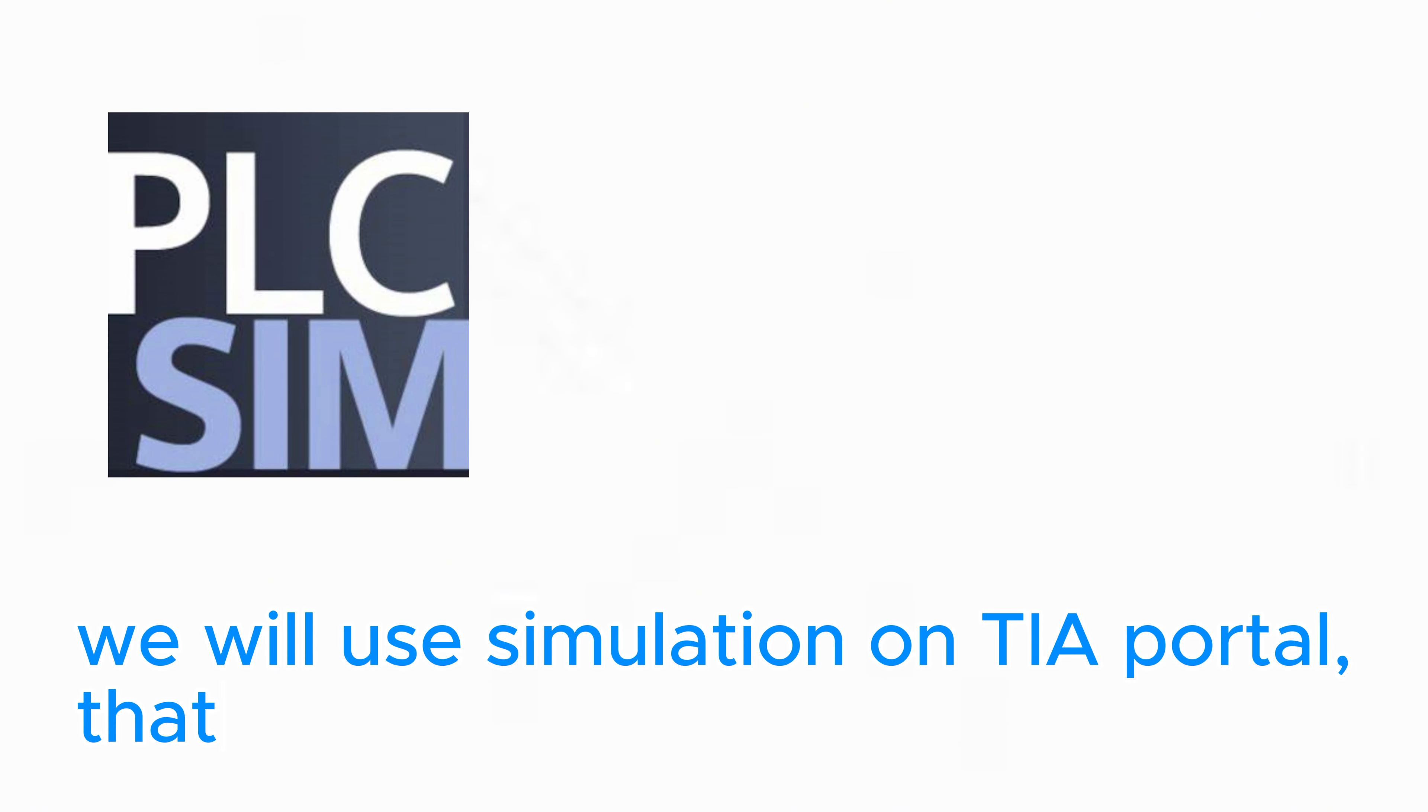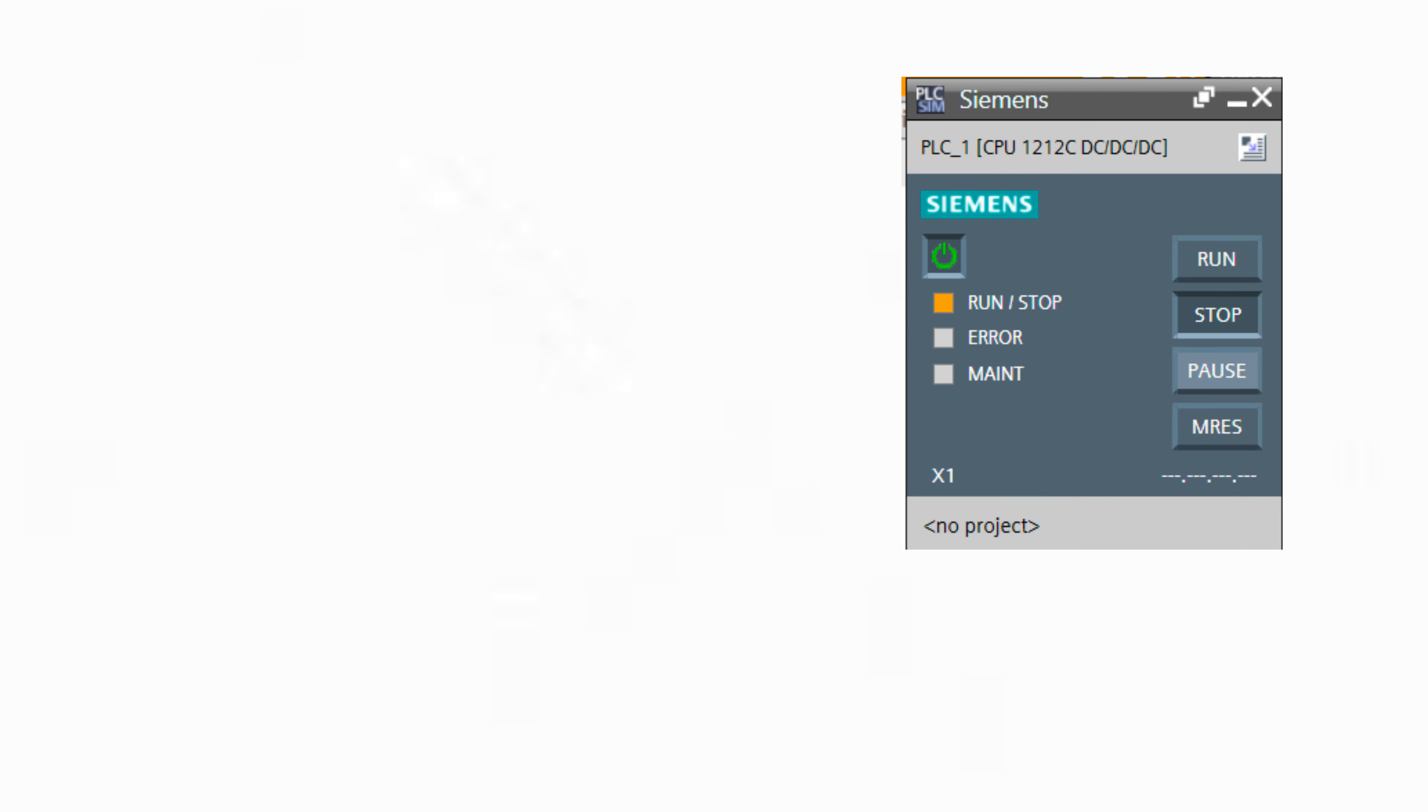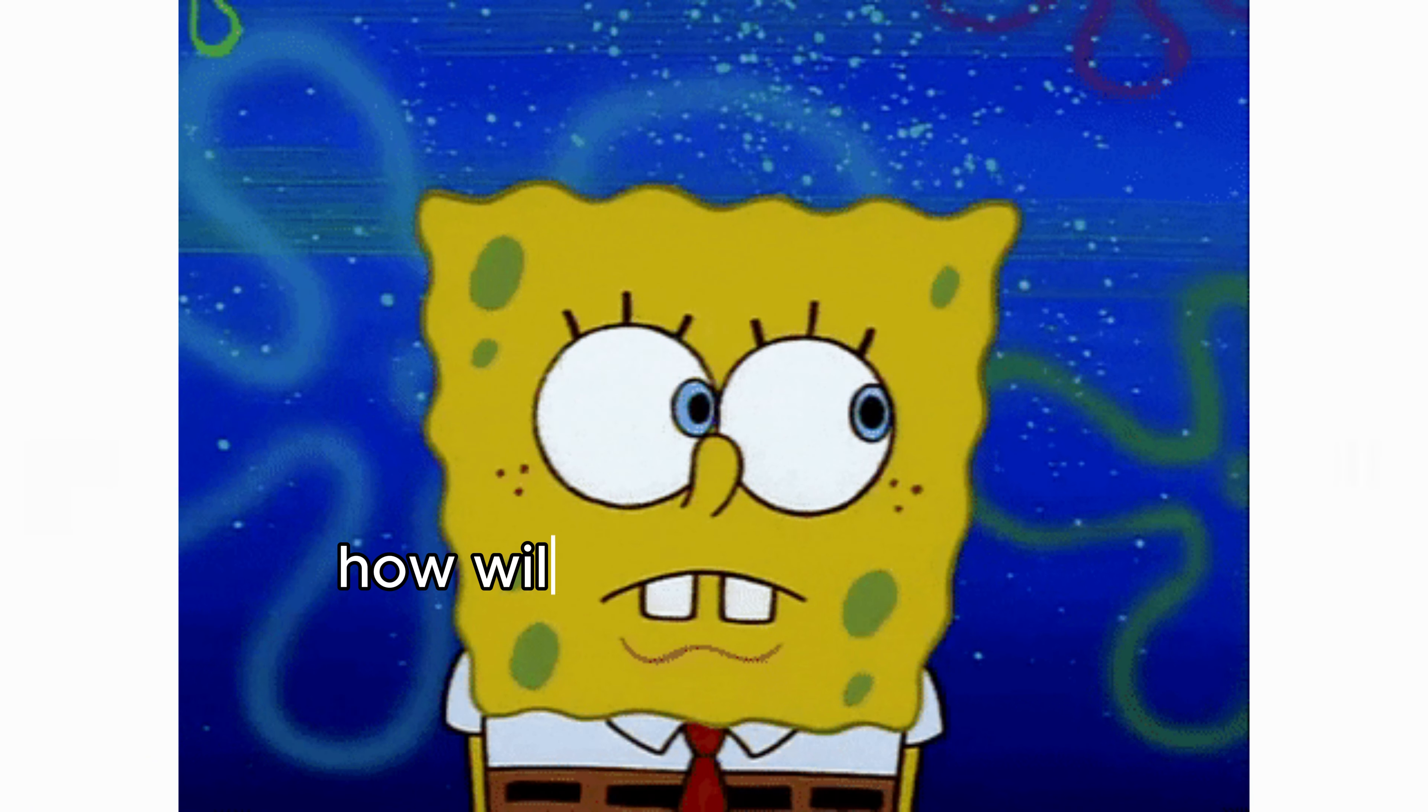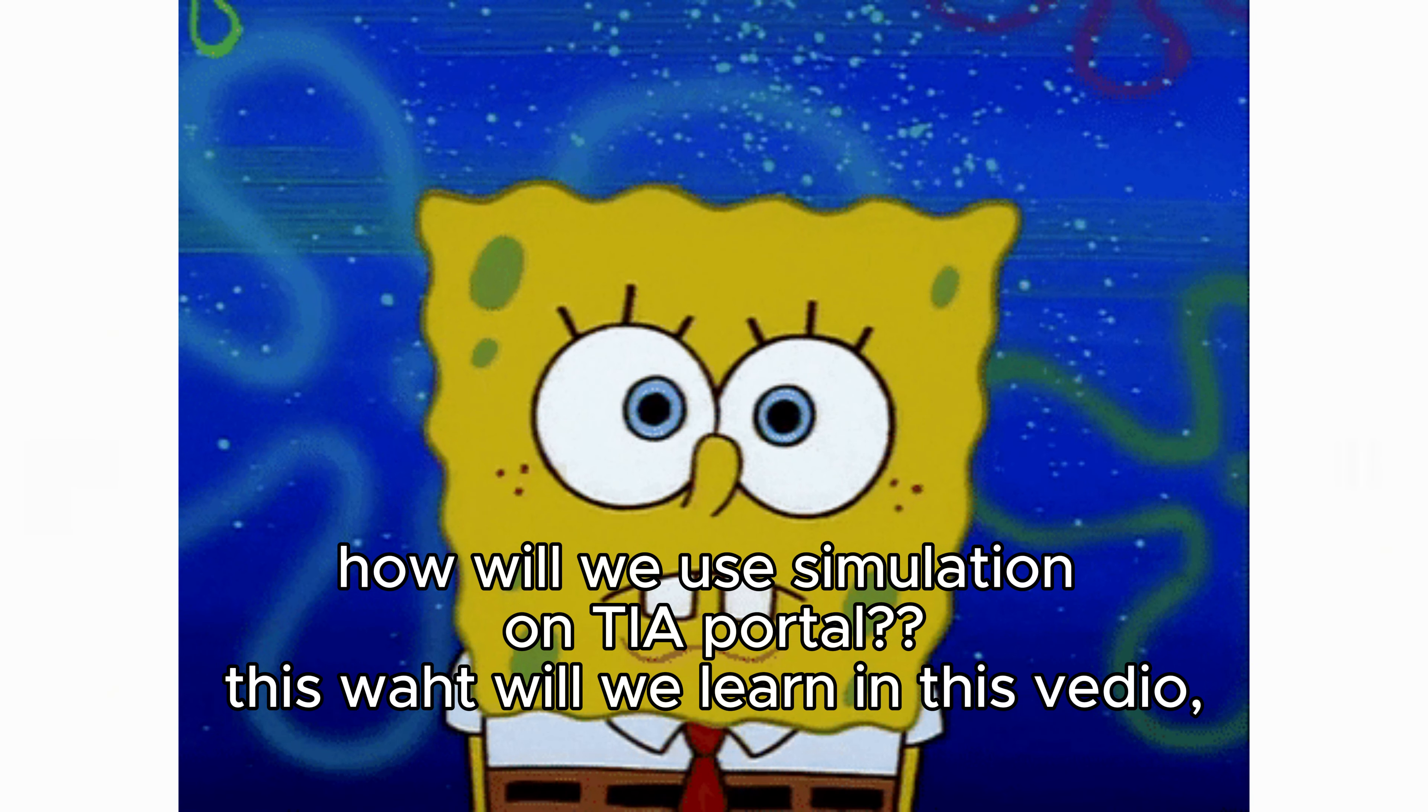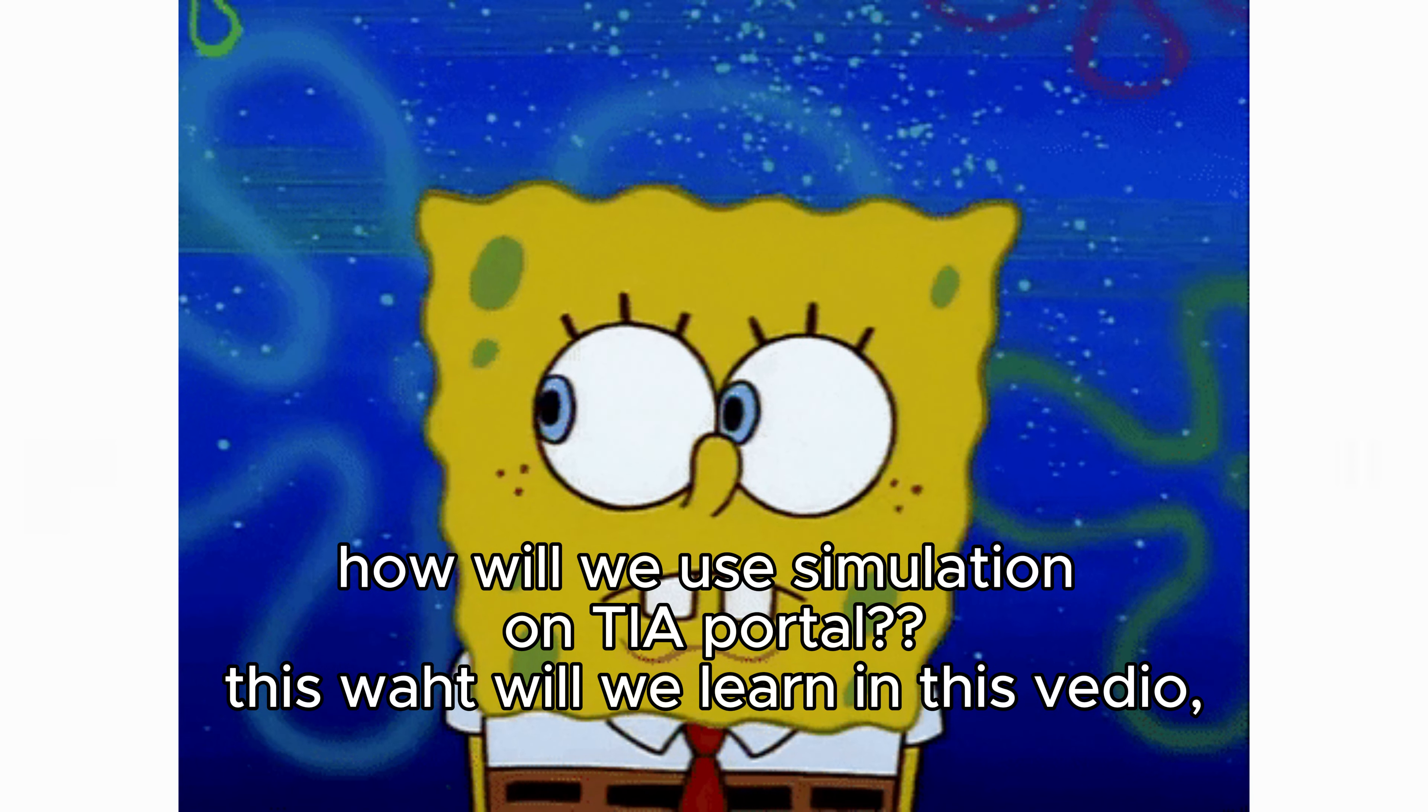We will use simulation on TIA Portal that can give us a virtual CPU. We can test our program by downloading it on this CPU. How will we use simulation on TIA Portal? This is what we will learn in this video.